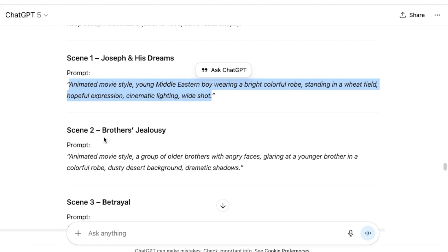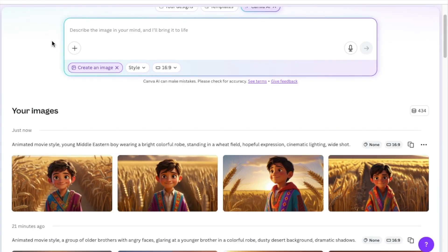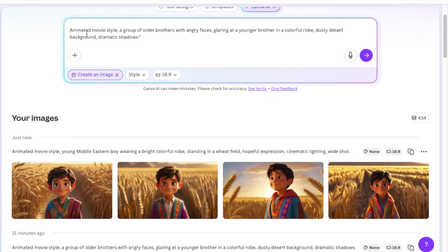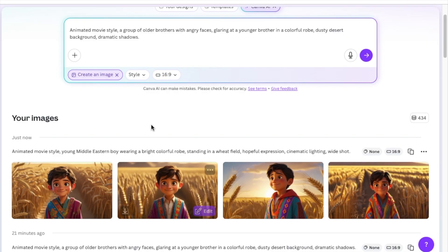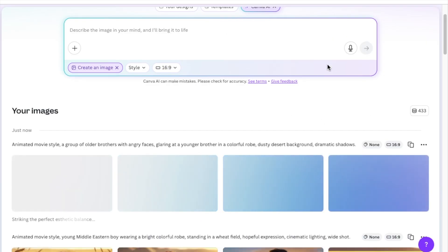And then I jump back to my ChatGPT and I carry on copying and pasting my prompts so that I can create very similar images. The nice thing is Canva keeps the similarity of your images. Then I create for all of the seven scenes that I have.